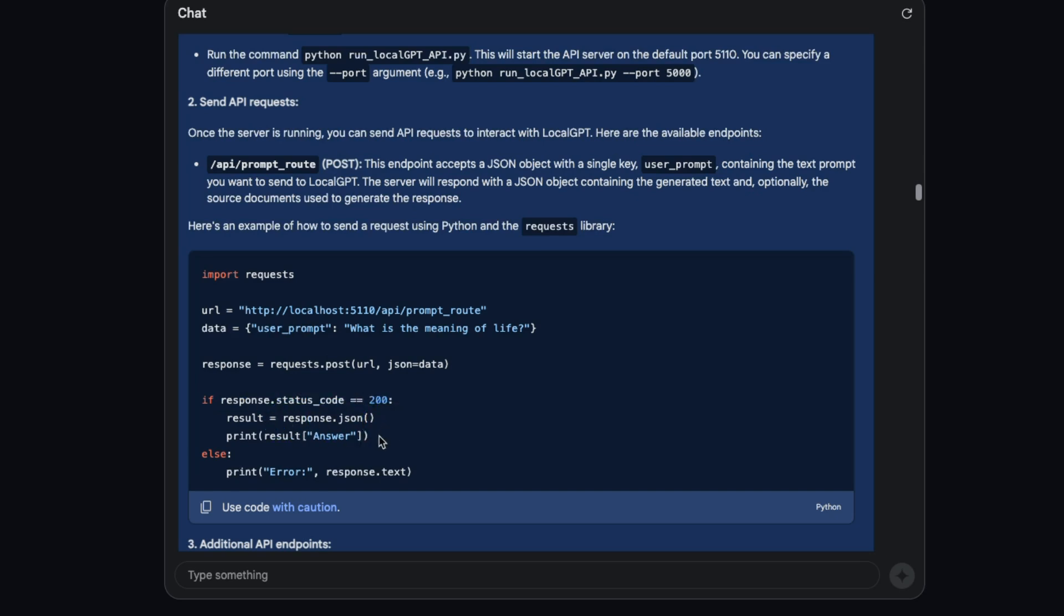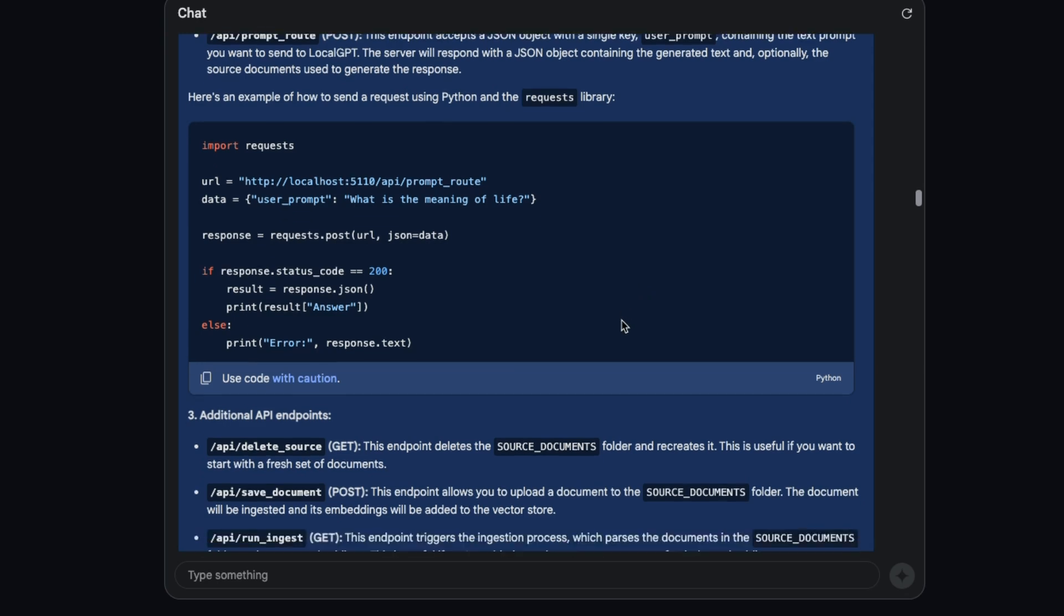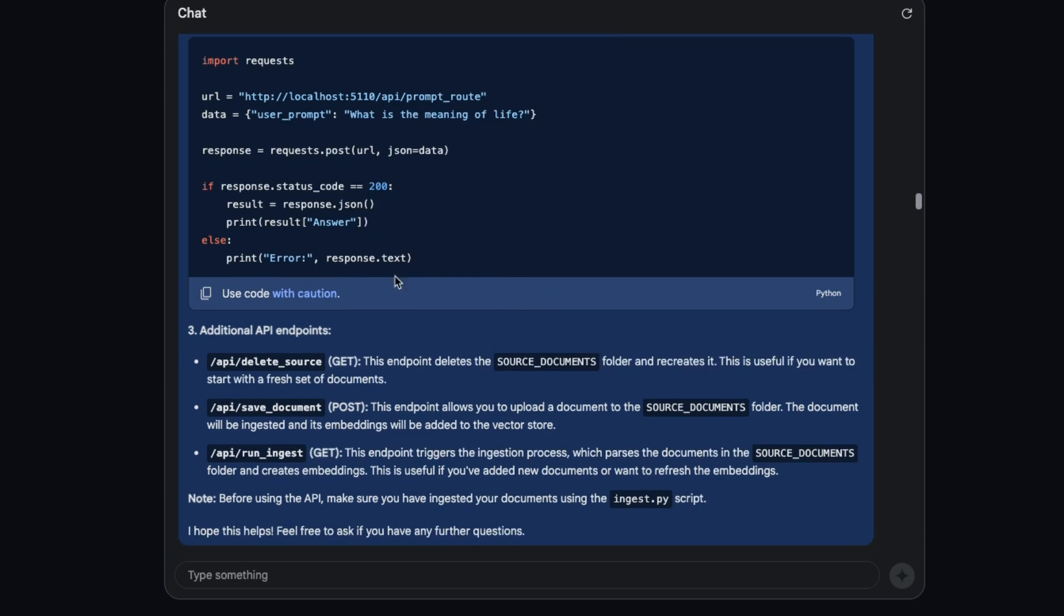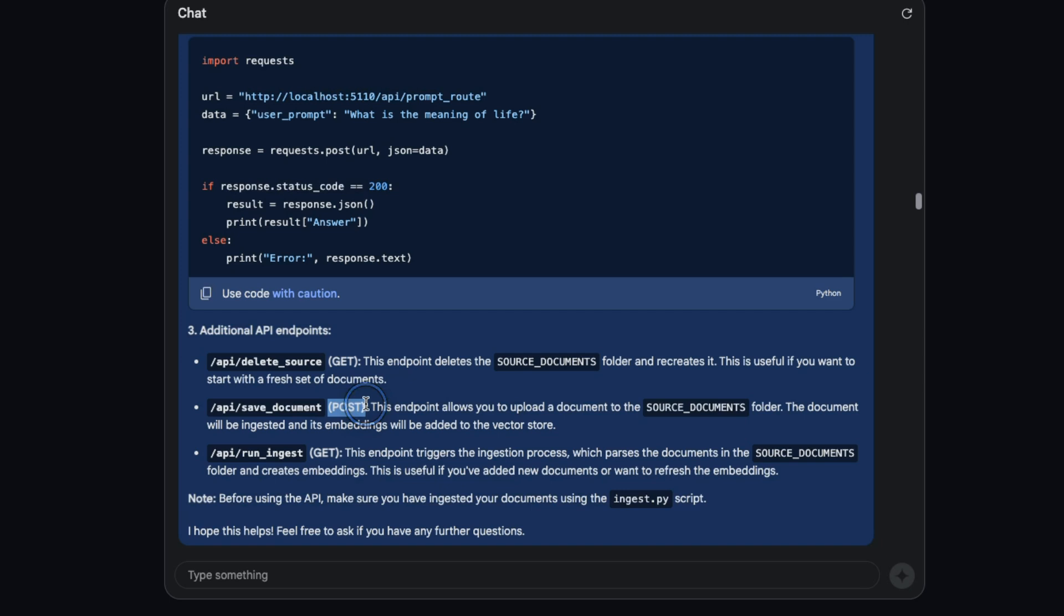If it gets a 200 response, then it retrieves the response sent by the model. Even though it's a smaller code base, it does a pretty good job correctly coming up with the API usage. From that file it also figured out there are a few other endpoints: a delete source file, if you want to upload files there's a save endpoint, and to ingest those and create embeddings of your documents there's a run_ingest endpoint as well.